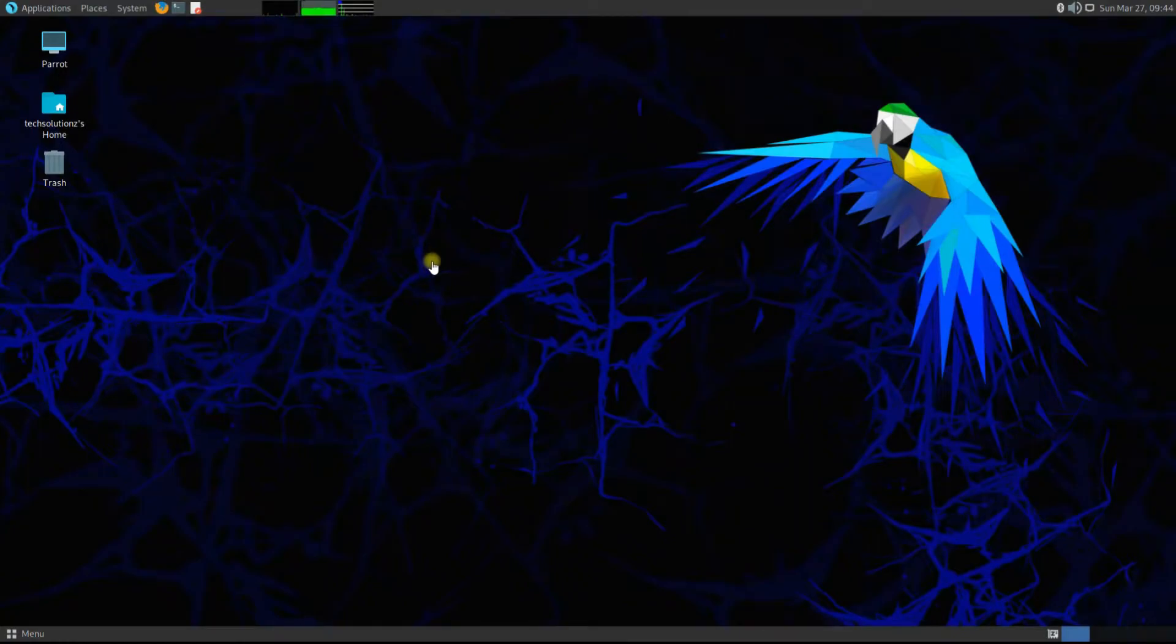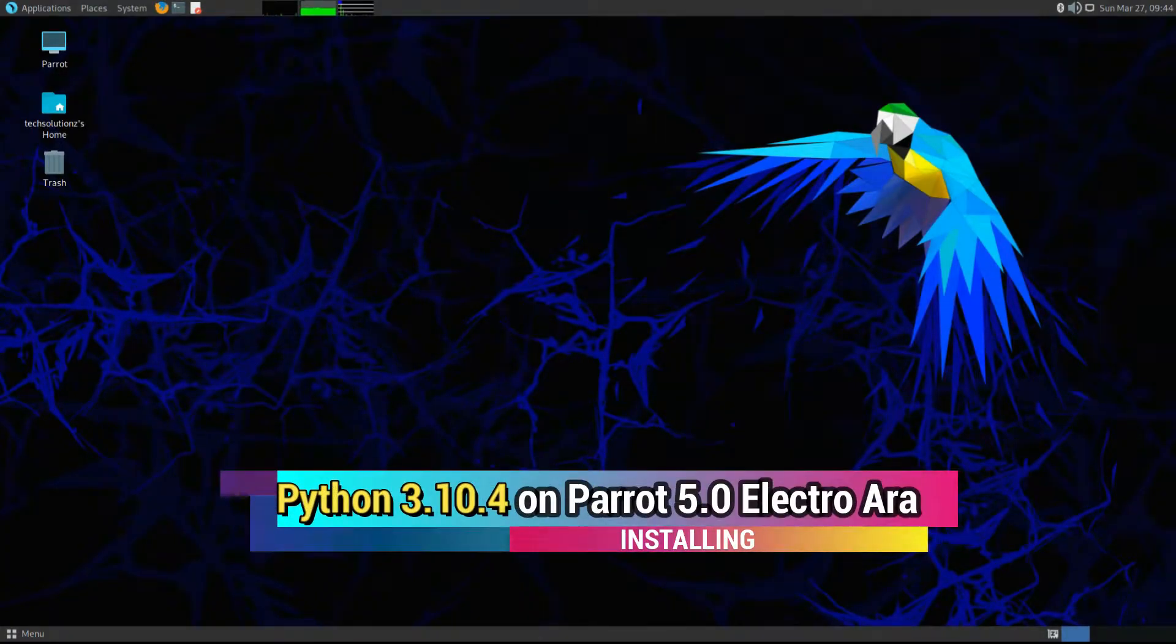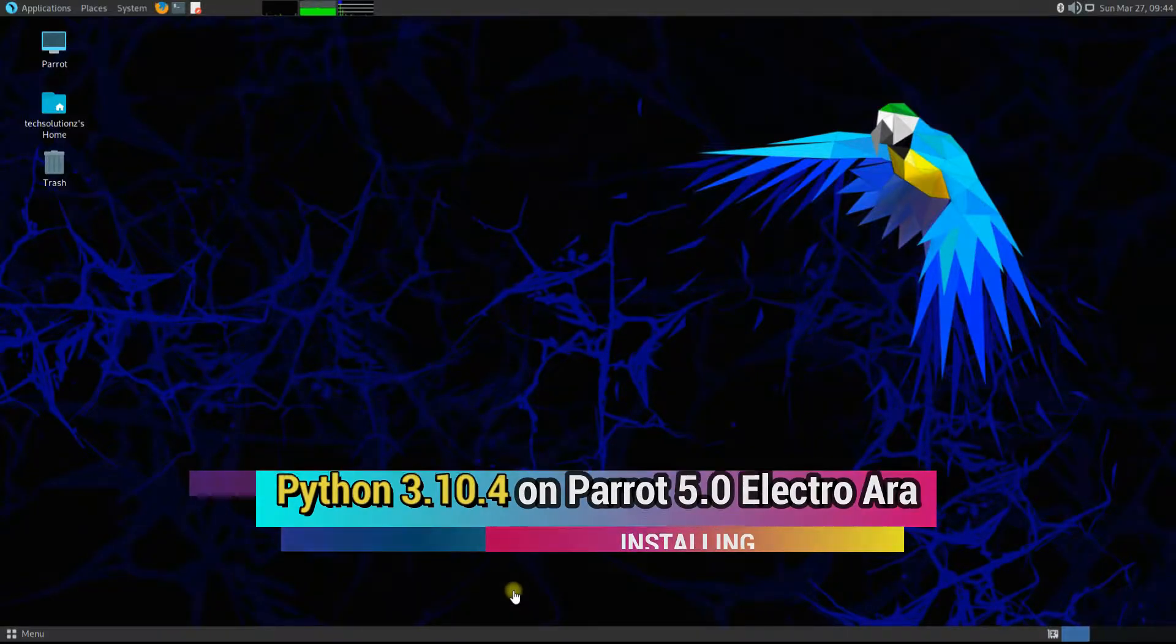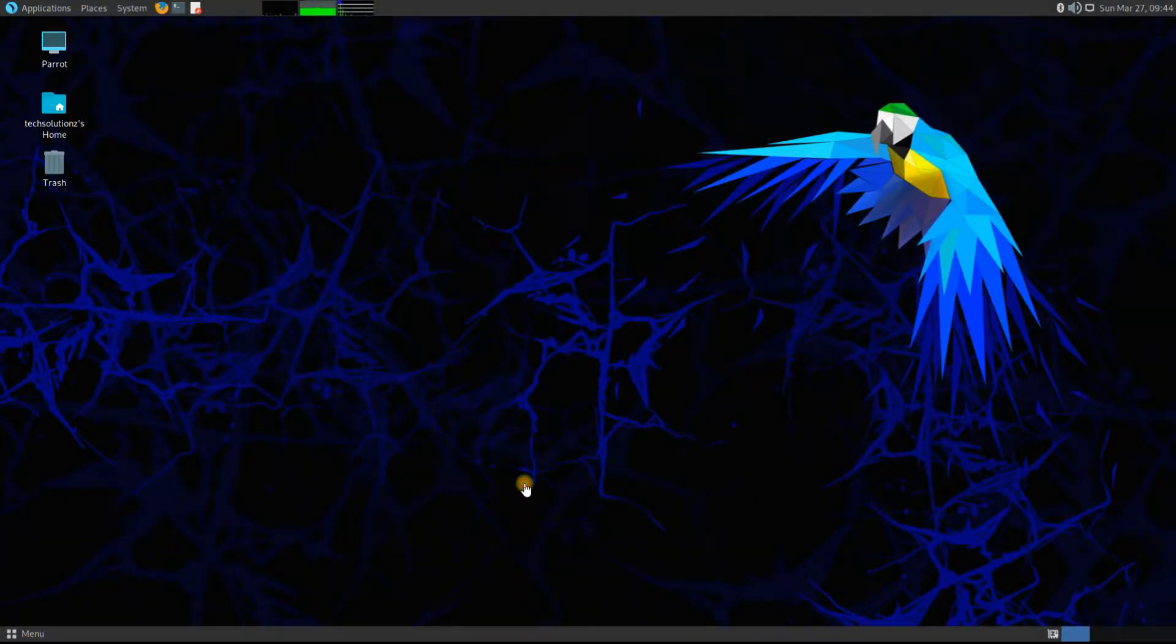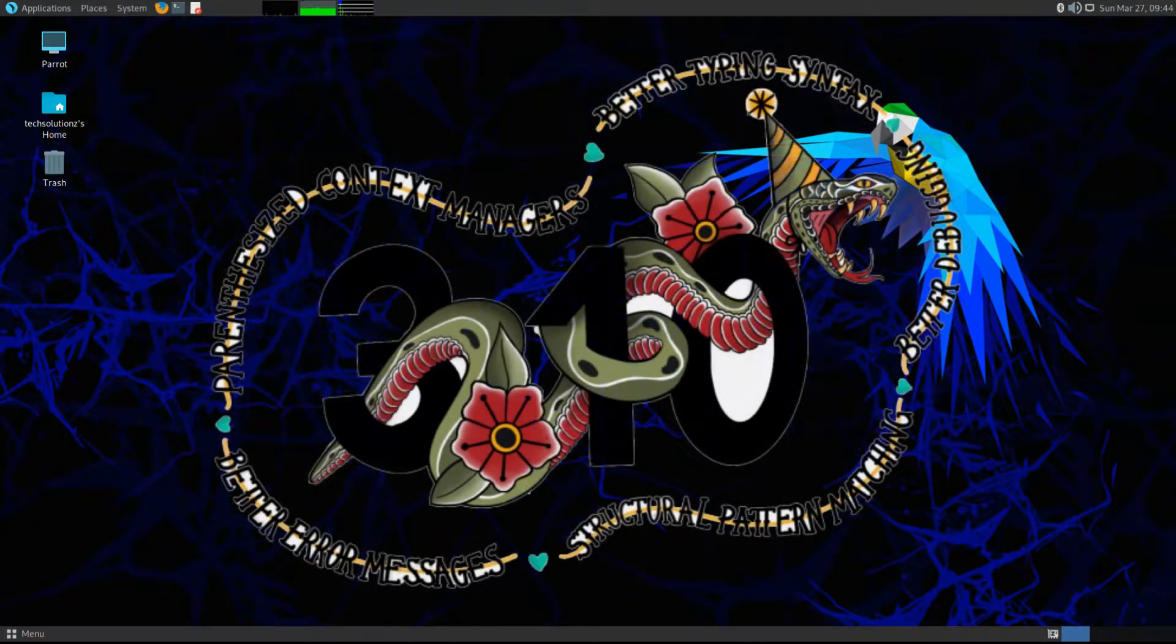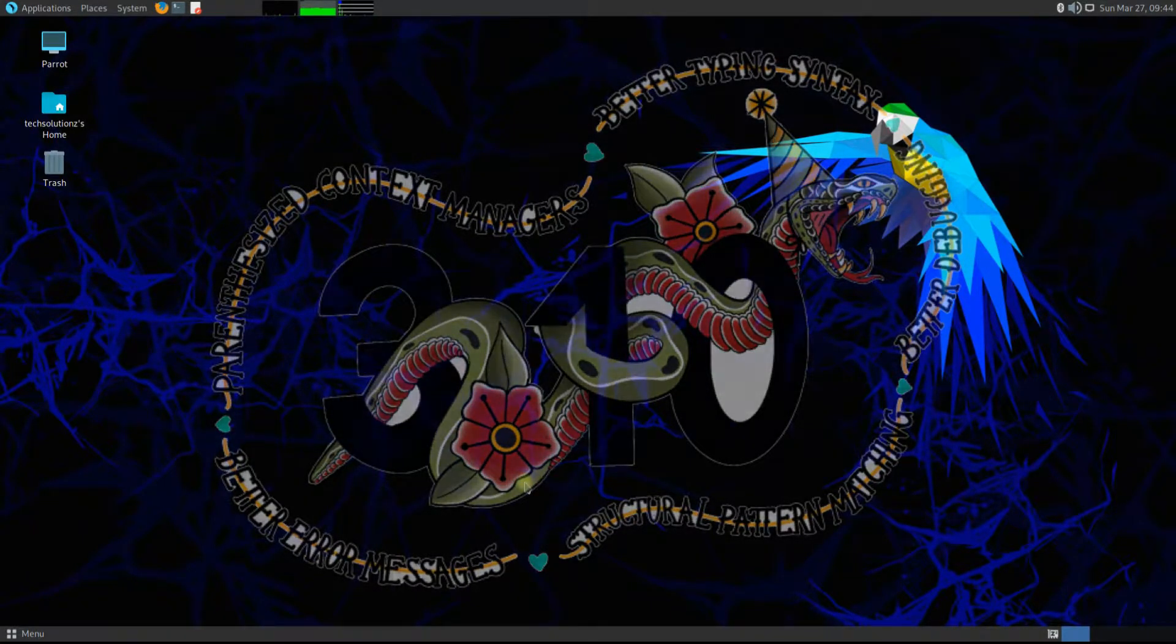Hey mates, welcome to Tech Solutions, your tech guide. Do you want to compile and install Python 3.10 on your Parrot 5 Linux operating system? Let's make things easy for you to build Python from source for your Parrot 5.